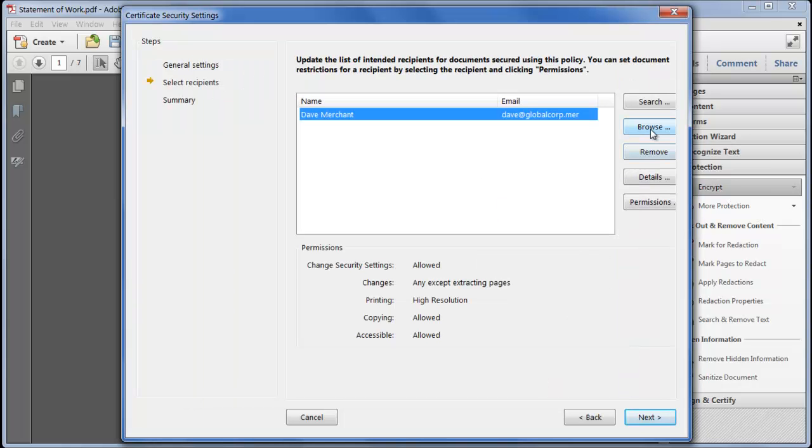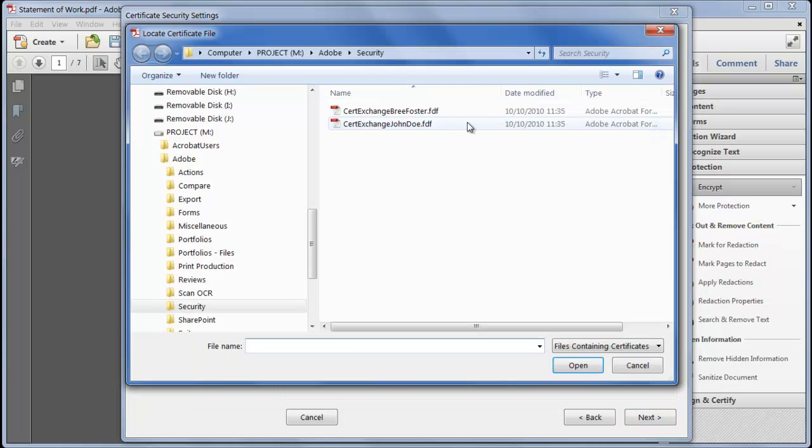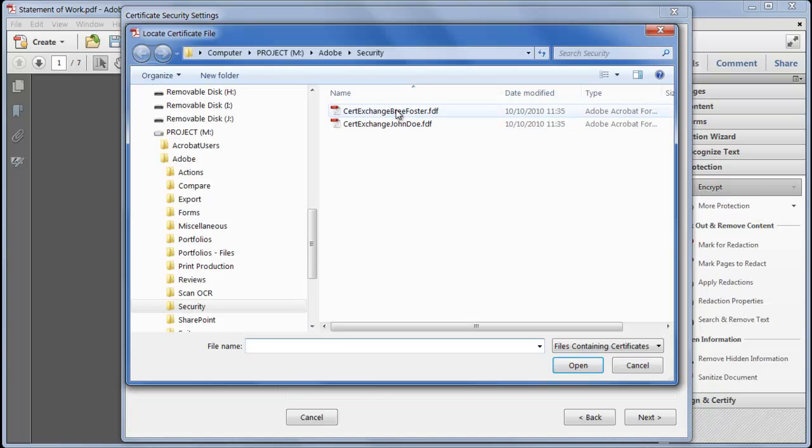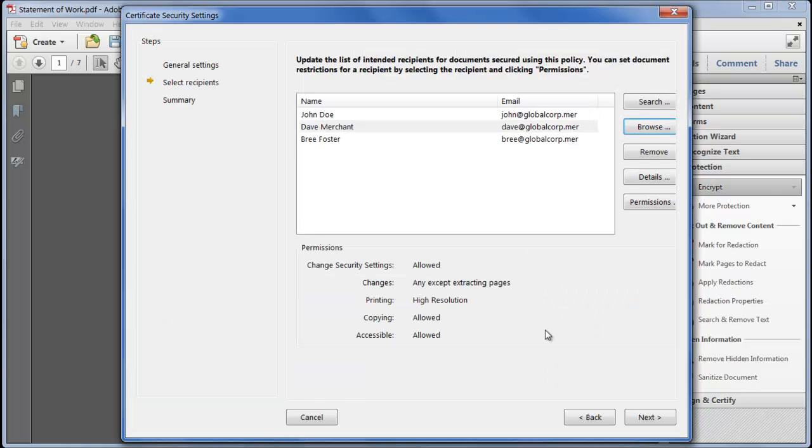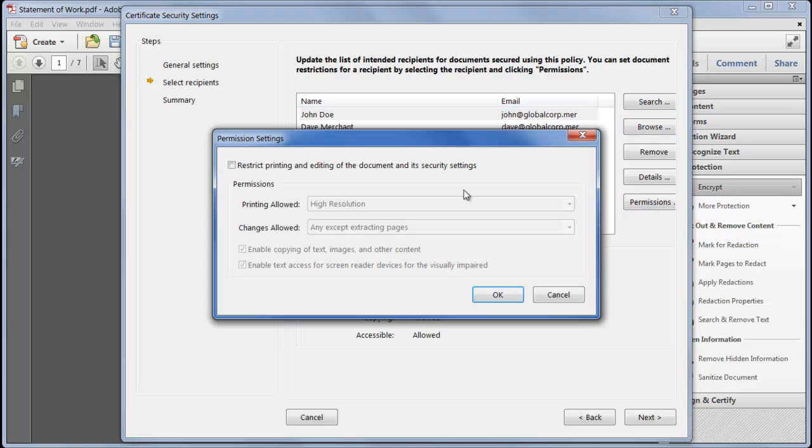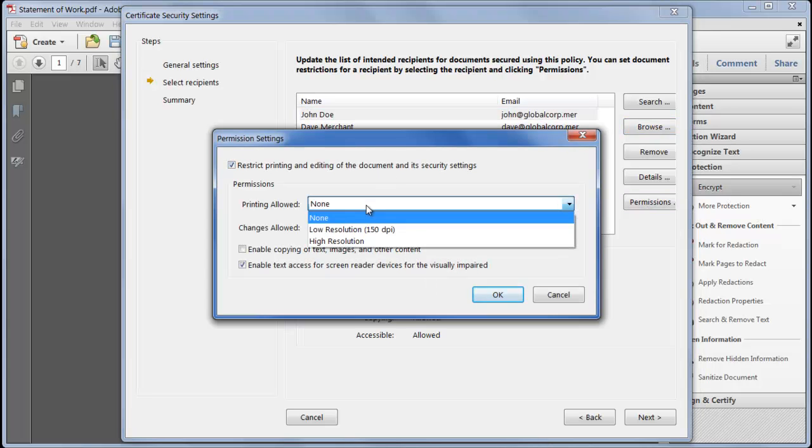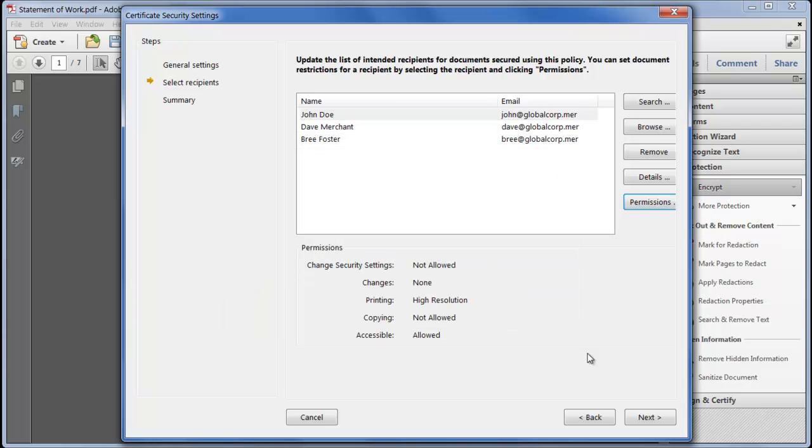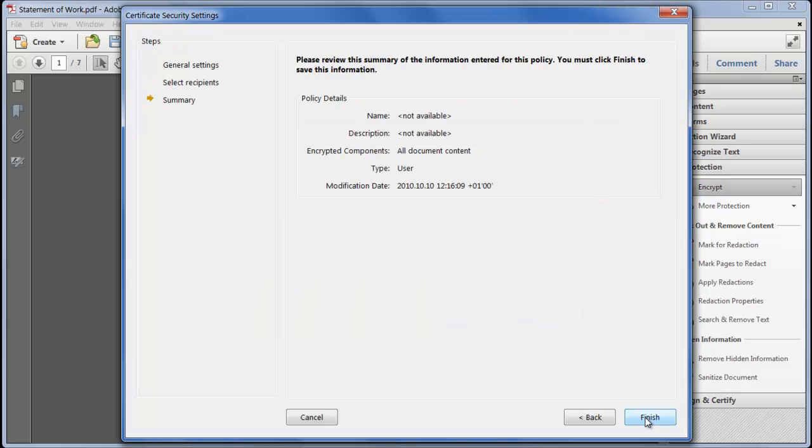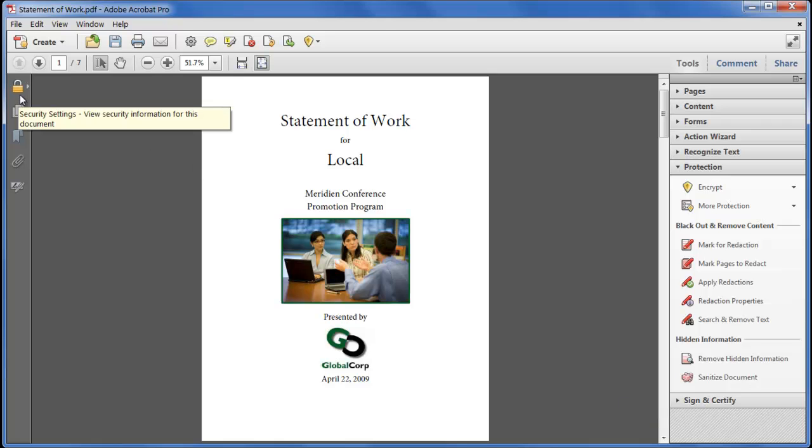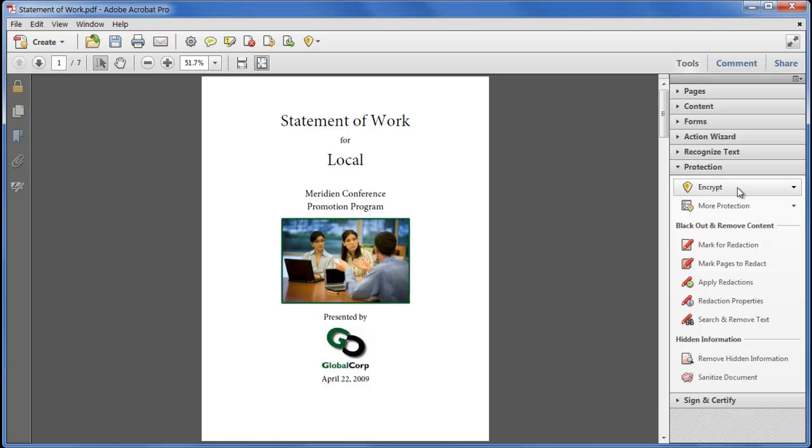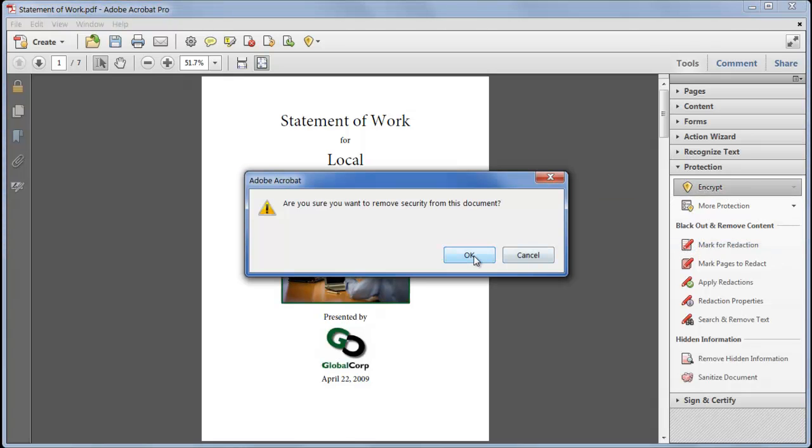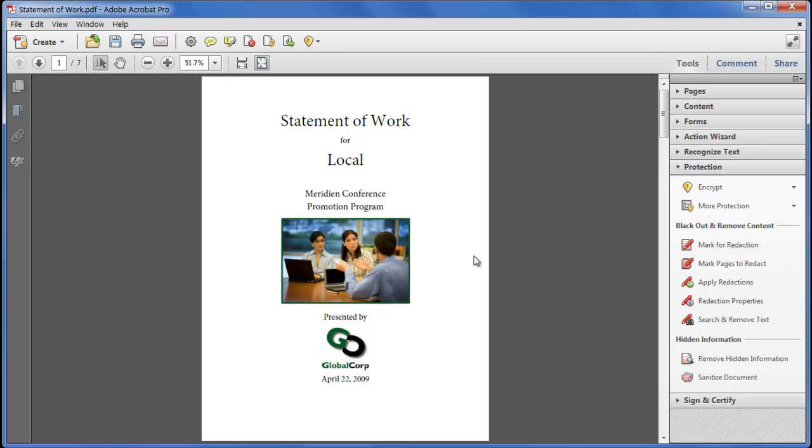Then we browse for the shared public keys that have been sent by each of our recipients and for each user we can set individual permissions on what they may be allowed to do when they open the file. Then click Next and click Finish. The settings have been remembered but they haven't been applied to the file. They'll only be applied when you save the document so you can continue to make changes to it and if you change your mind you can choose Encrypt Remove and reset the document to its unsecured state.